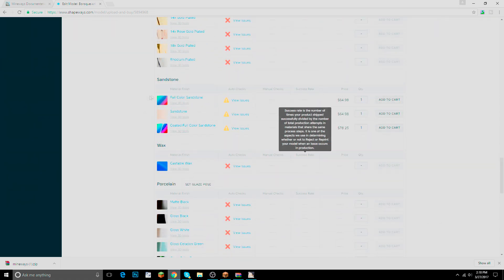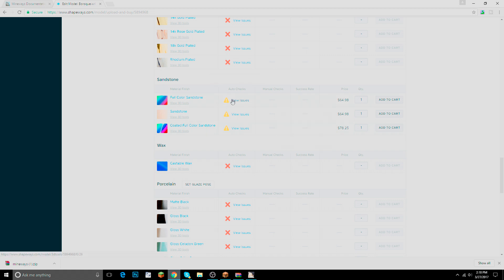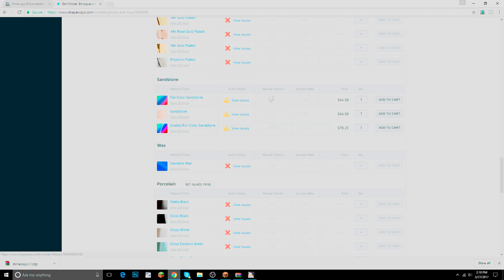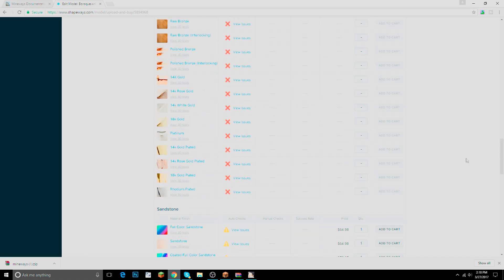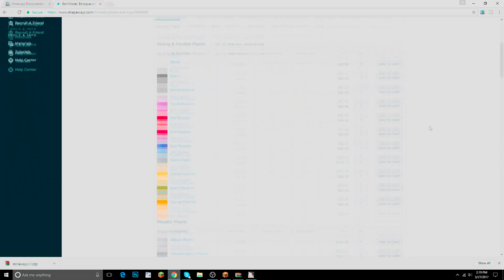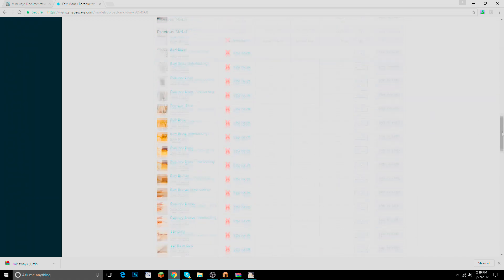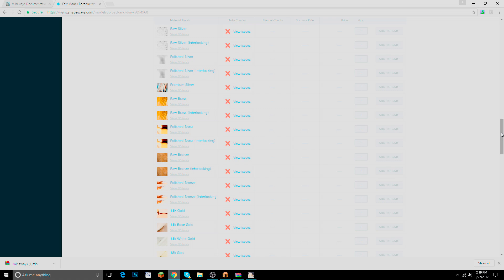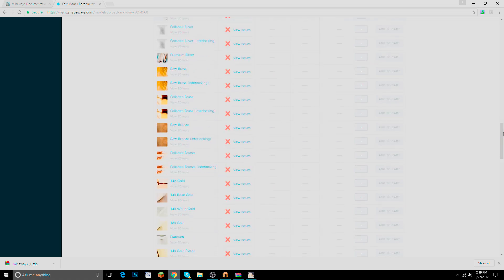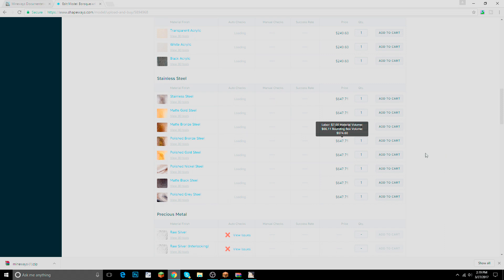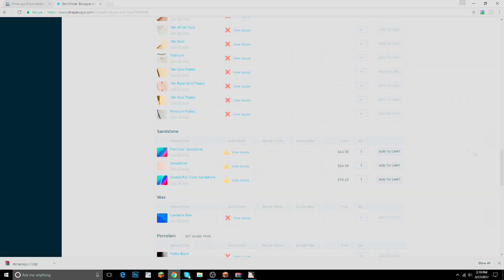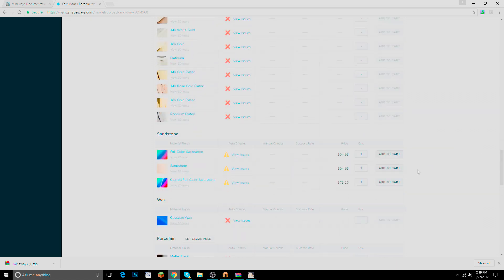Scroll down to Full Color Sandstone. There are some issues flagged — mainly thin walls — and Shapeways warns it might get warped during production. But I'm not going to be throwing this around; it'll just sit on my shelf. It's basically a paperweight at most. You'll see Coated Full Color Sandstone, Sandstone, and Full Color Sandstone options.